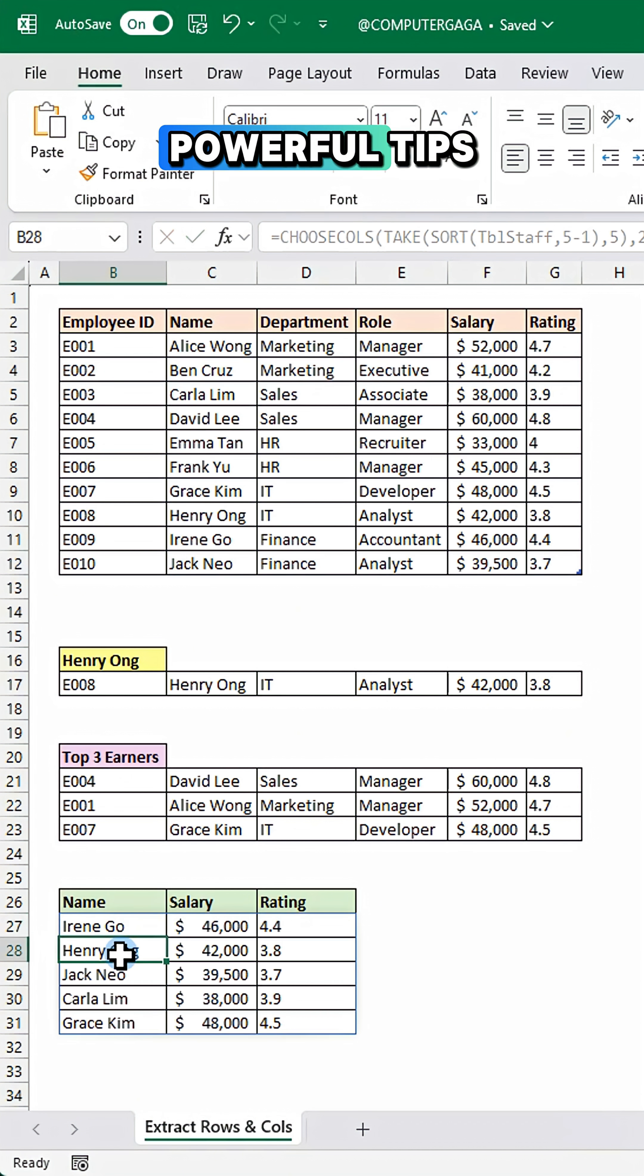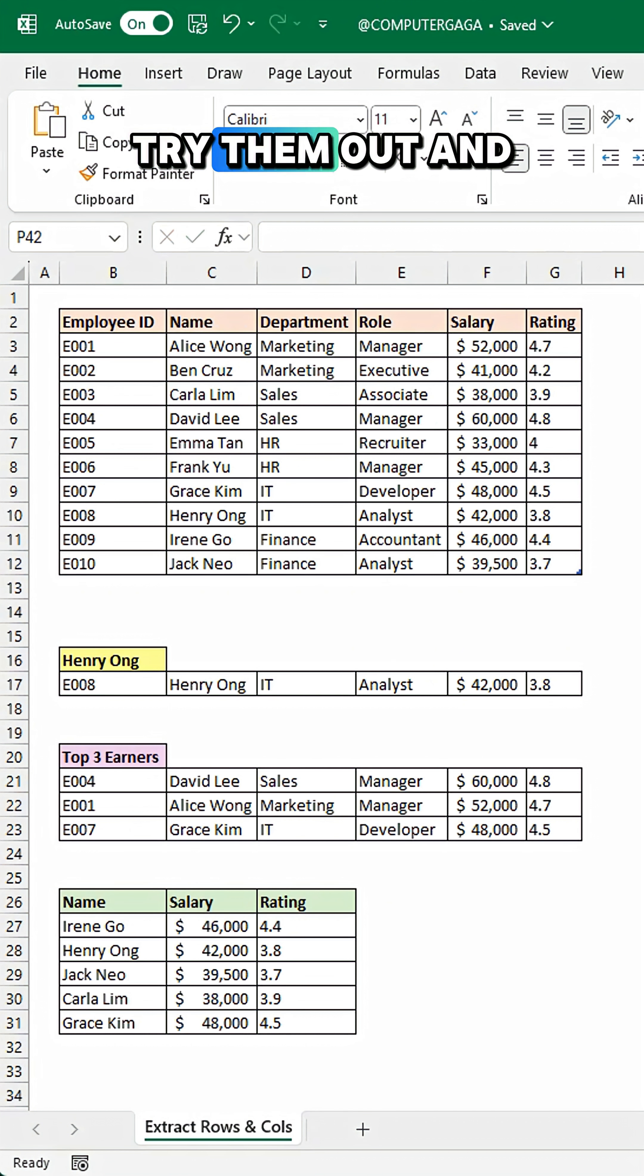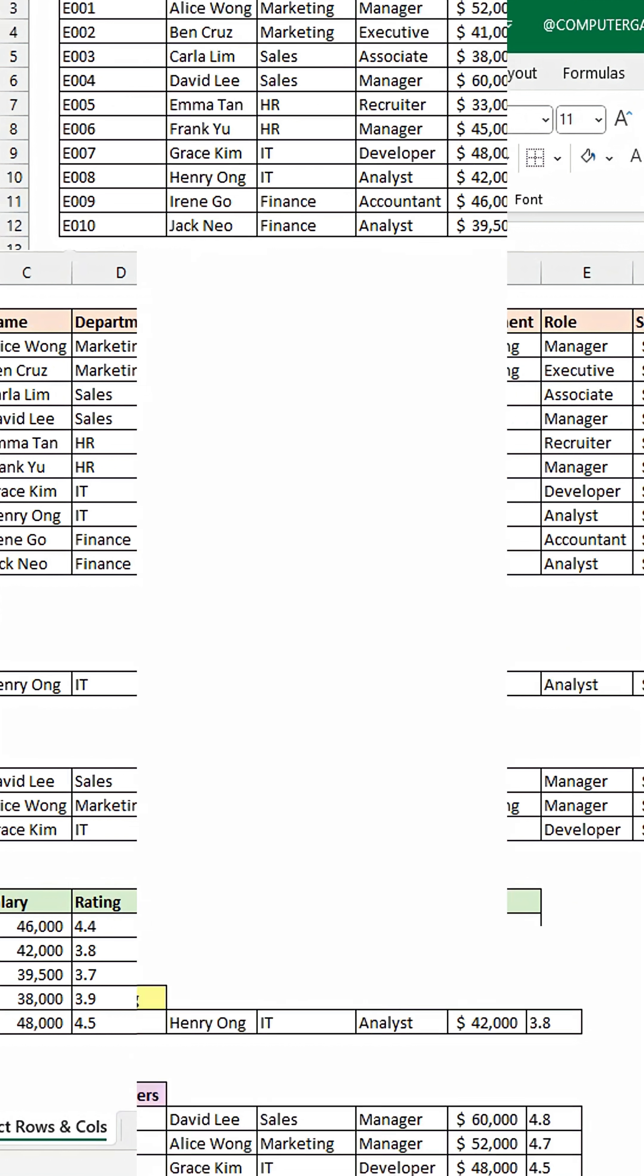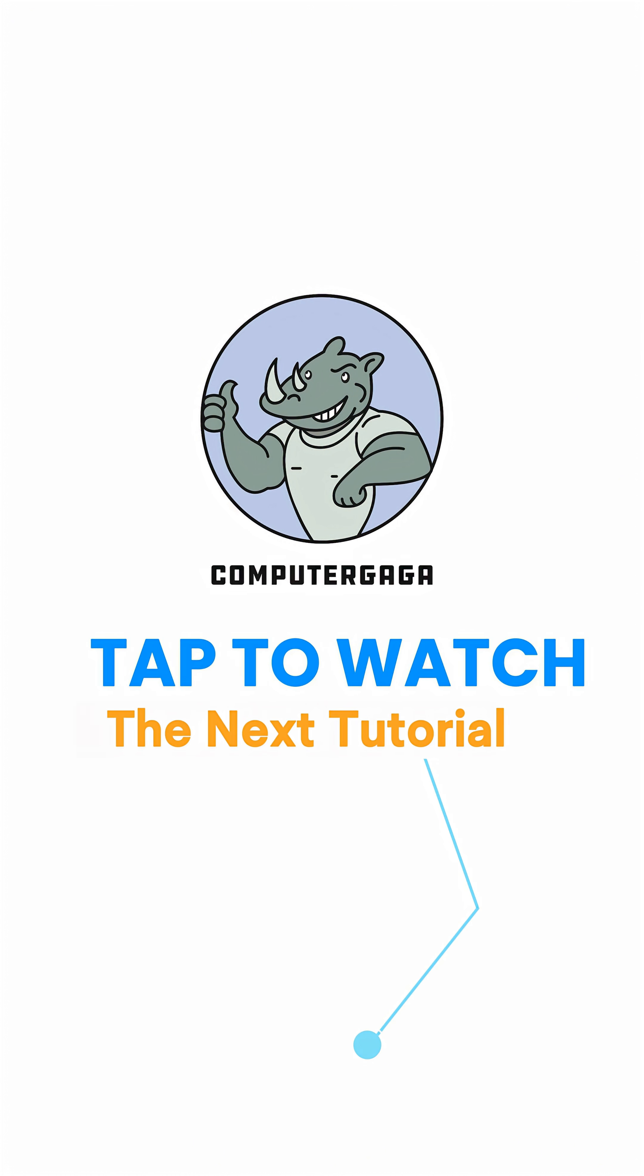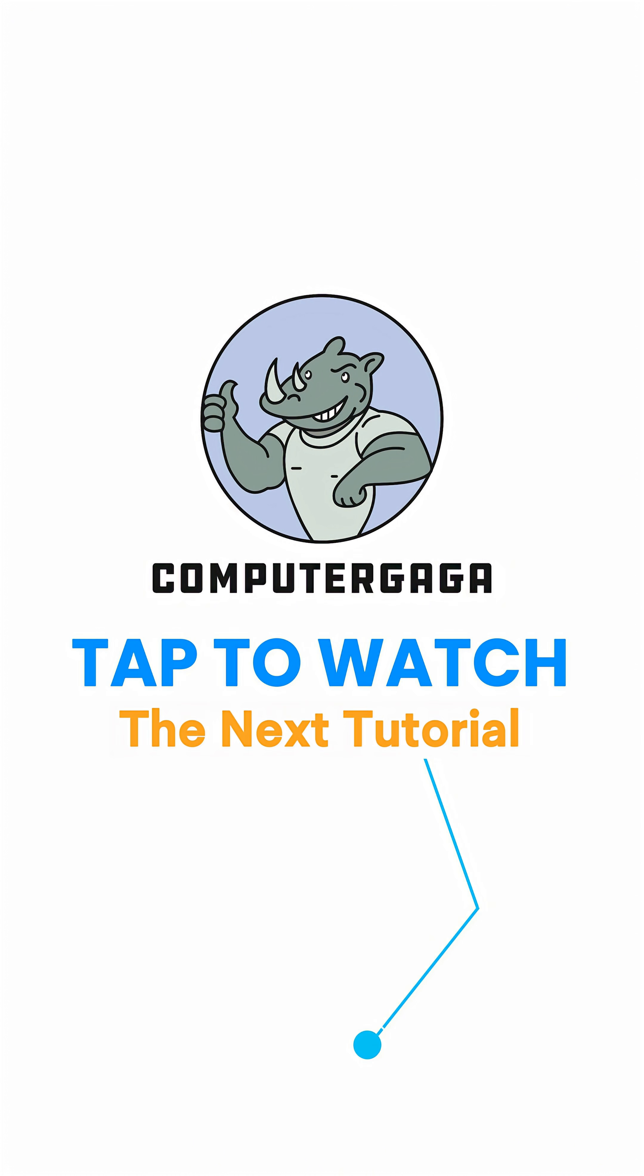That's three powerful tips. Try them out and speed up your Excel work. Like and subscribe. Tap to watch the next tutorial.